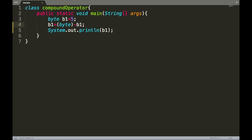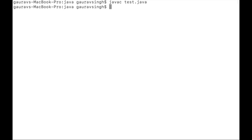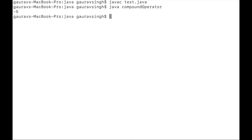Since the value is converted to int, we can also write int i equals minus b1, and when we print i we get the proper output of negative 5. We compile with no errors, execute, and confirm the output of negative 5. That's the first rule of numeric promotions in arithmetic expressions.